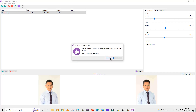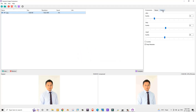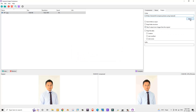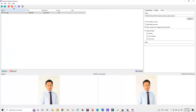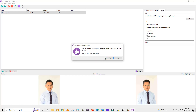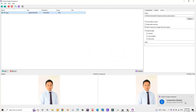Before clicking Yes, let's select the output folder. I'll select the same folder where I saved the original photographs, or you can click the Select button to choose a different location. Now let's click Compress and then Yes — the photograph has been successfully converted and compressed.